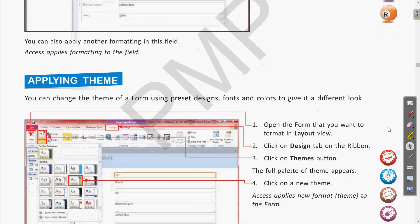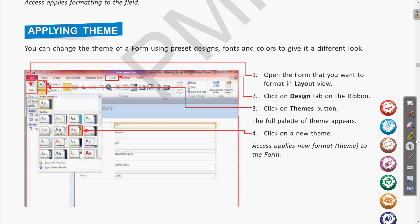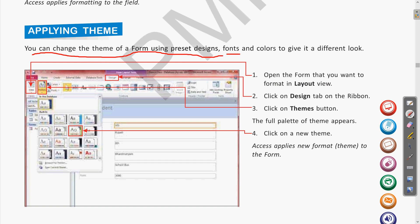Next is applying a theme. A theme consists of pre-defined display settings in the software. You can change the theme of the form using preset designs, fonts, and colors to give it a different look. These preset designs are available with the software. In MS Word and PowerPoint also, we get a themes option. For forms in Access, we can also get different themes. The steps for changing themes: open the form in Layout View, then go to the Design tab where we have the Themes button.